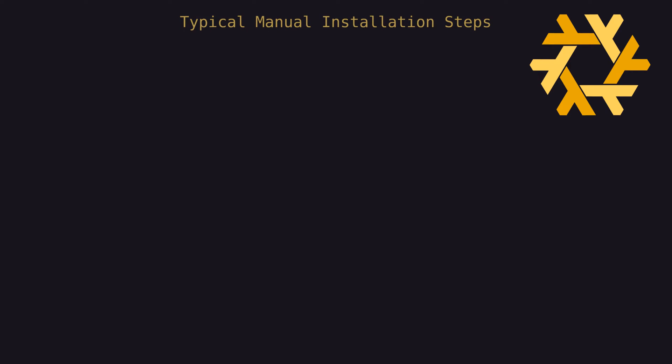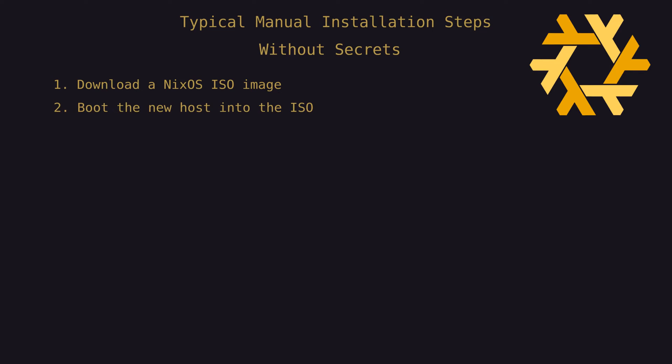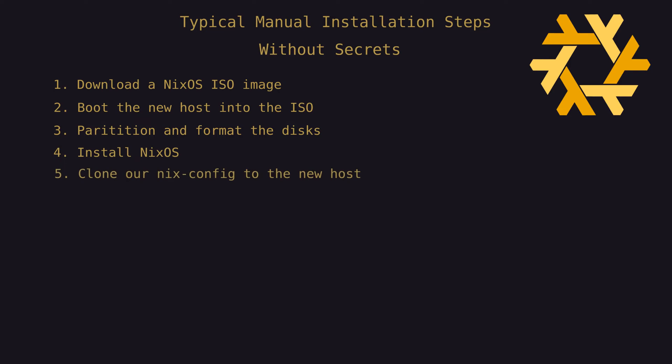So let's take a look at the high-level steps that this project set out to solve. In a typical manual installation without secrets, we would download an ISO image, boot the host into the ISO, partition our disks, install NixOS, copy our Nix config over, build the config, and update the config with our hardware configuration for that host.